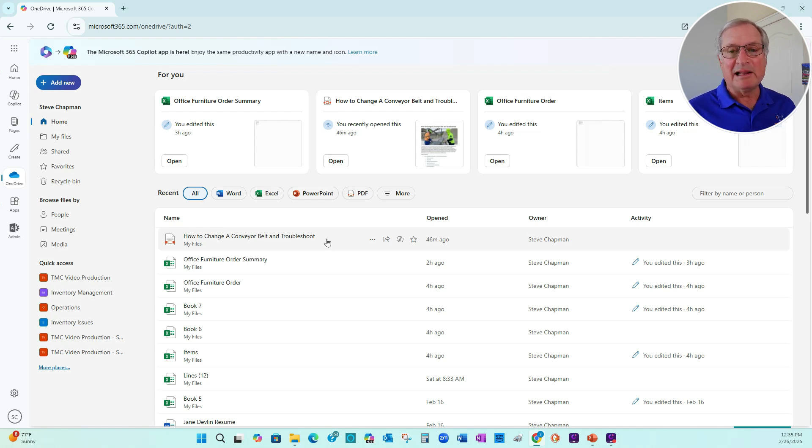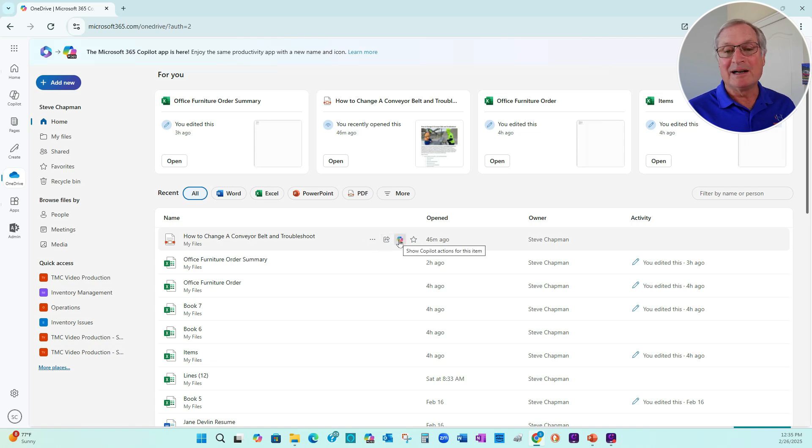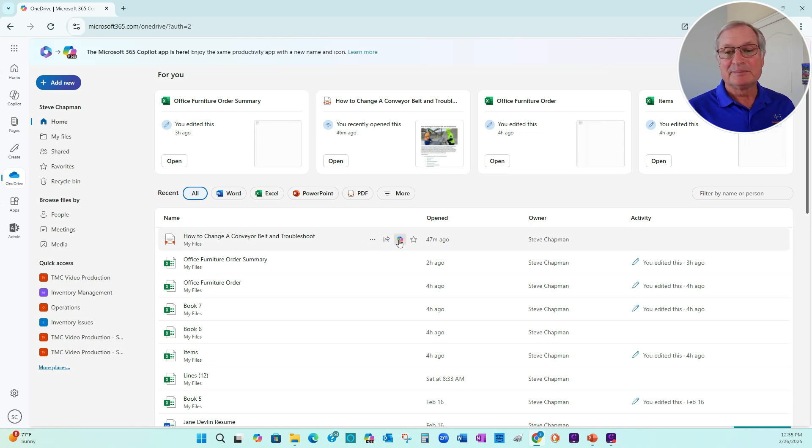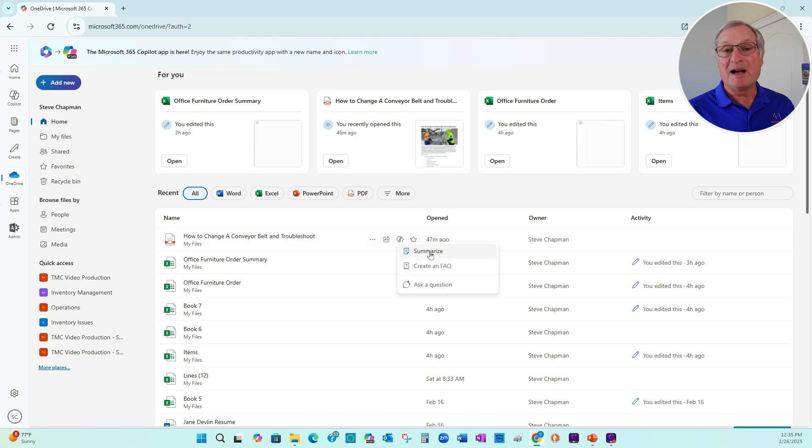So the first thing I'm going to do is make a summary of it. It's easy to do, just highlight it like it is here. I can go to the Copilot icon here, click on that. And I've got these options. Let's summarize it.